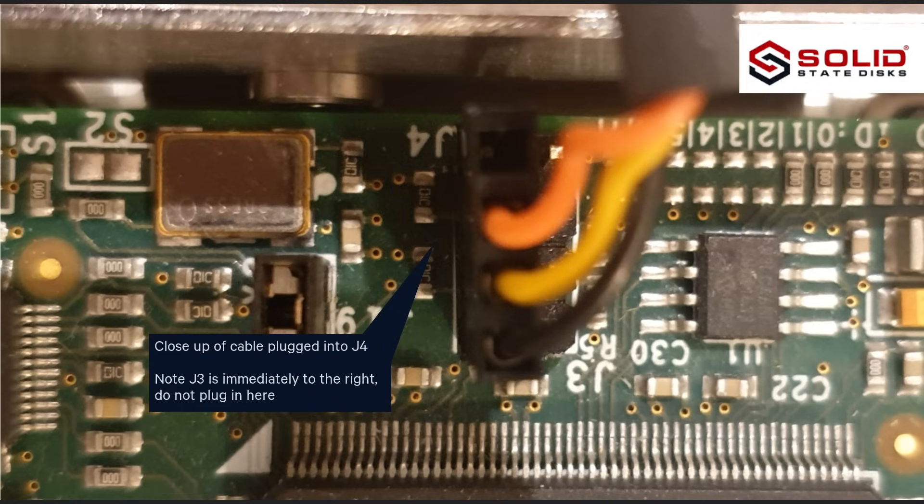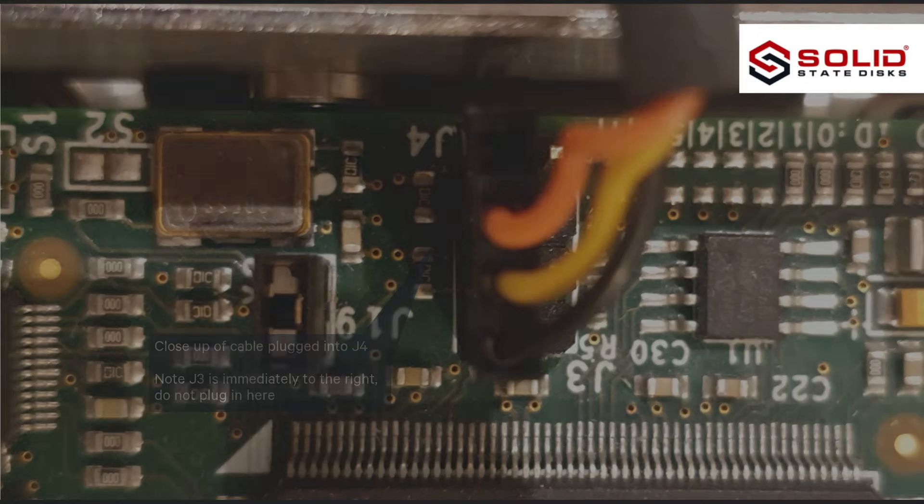Close-up of cable plugged into J4. Note J3 is immediately to the right, do not plug in here.